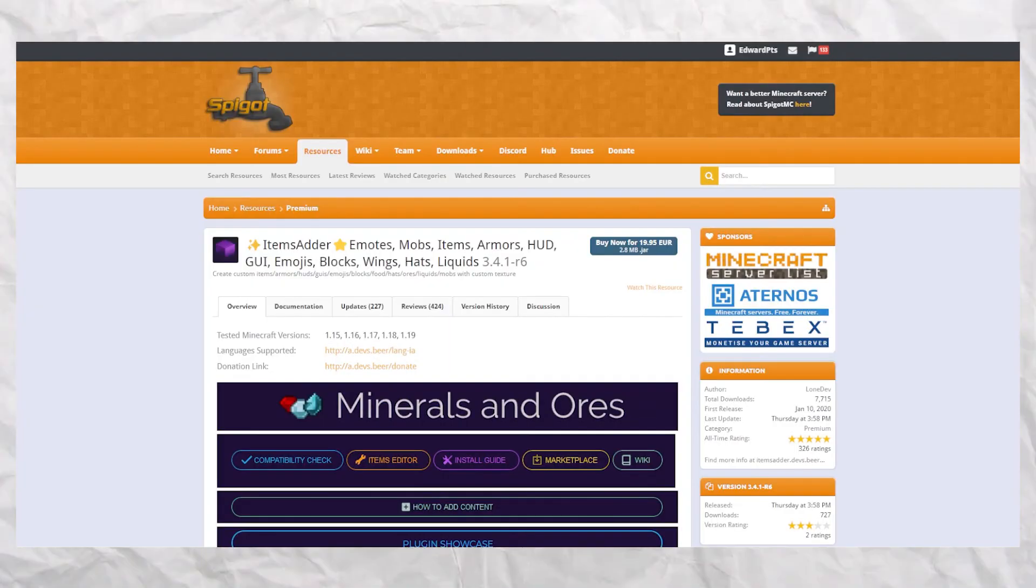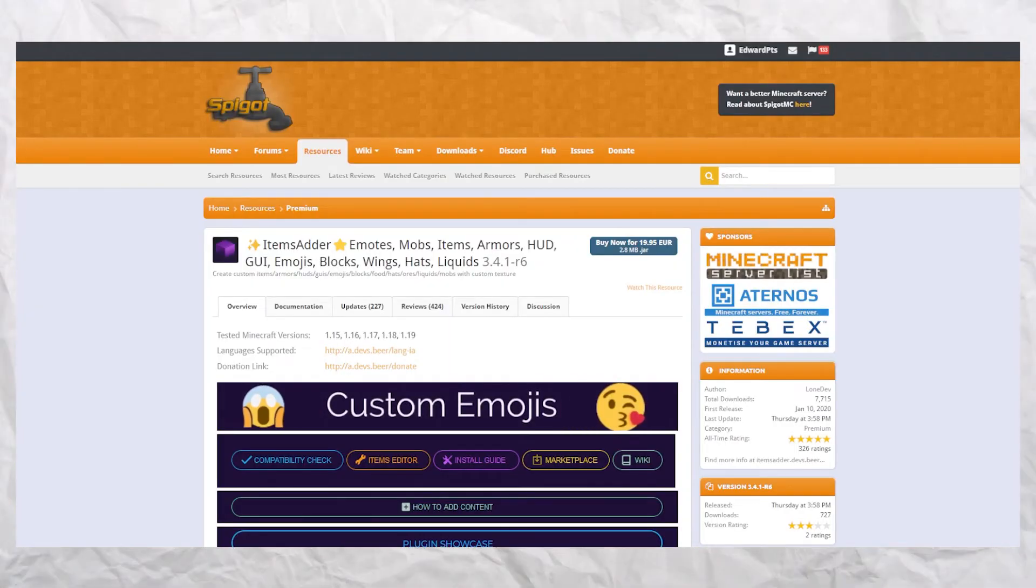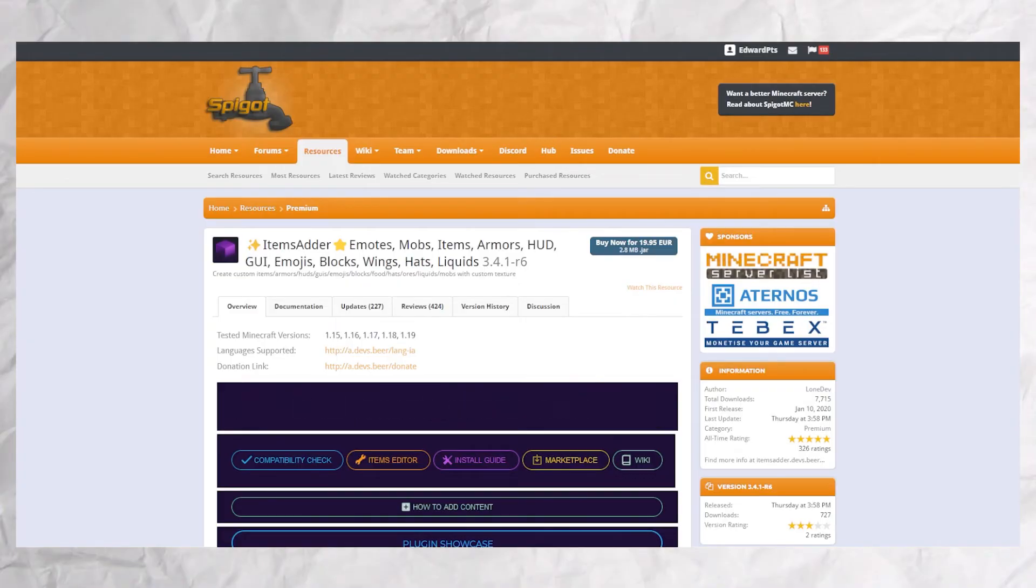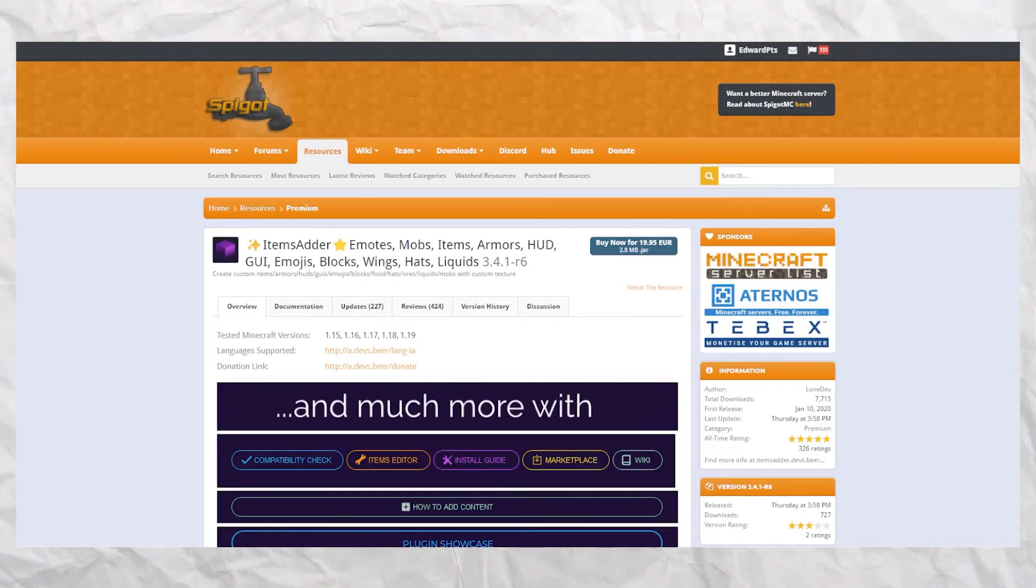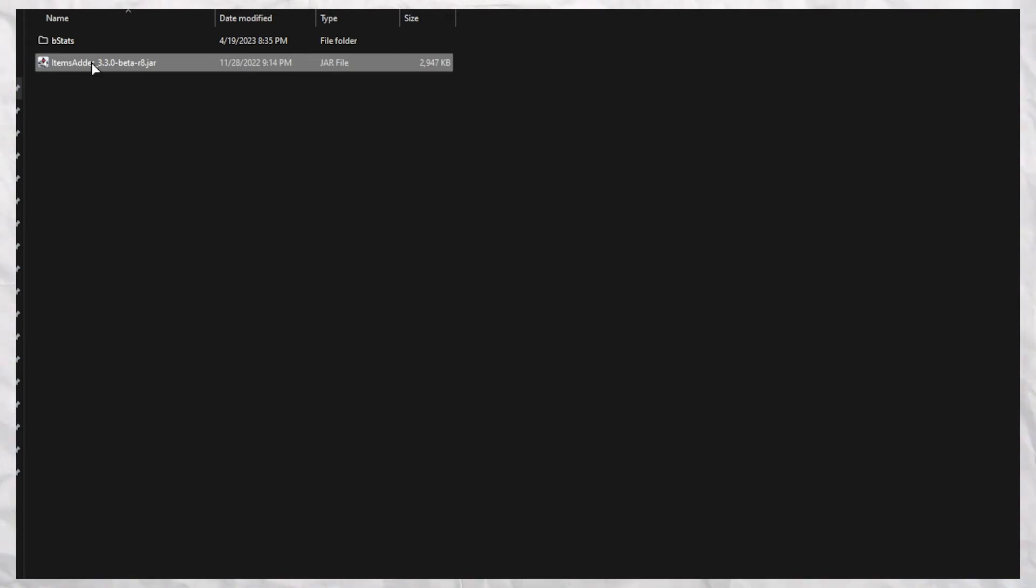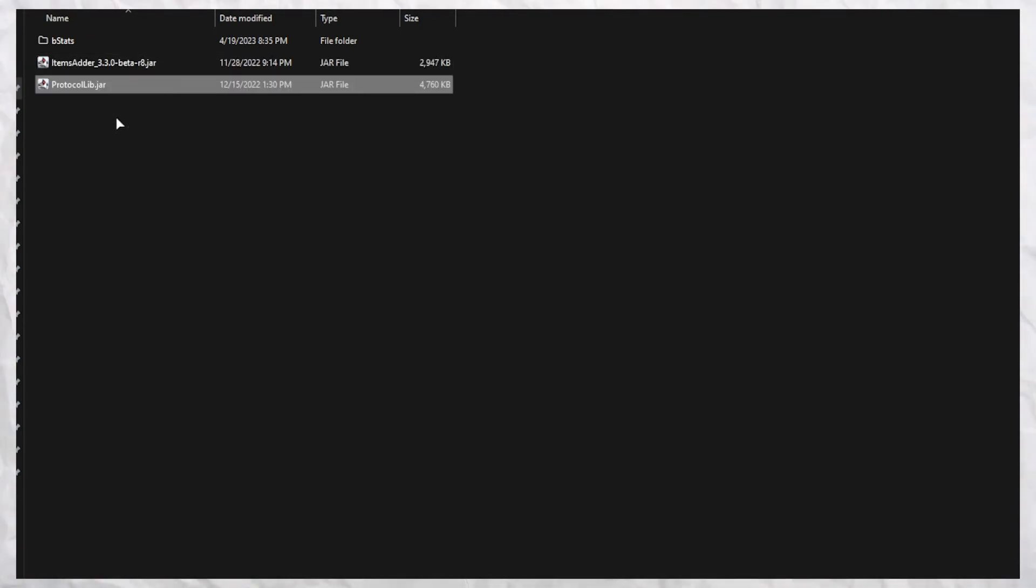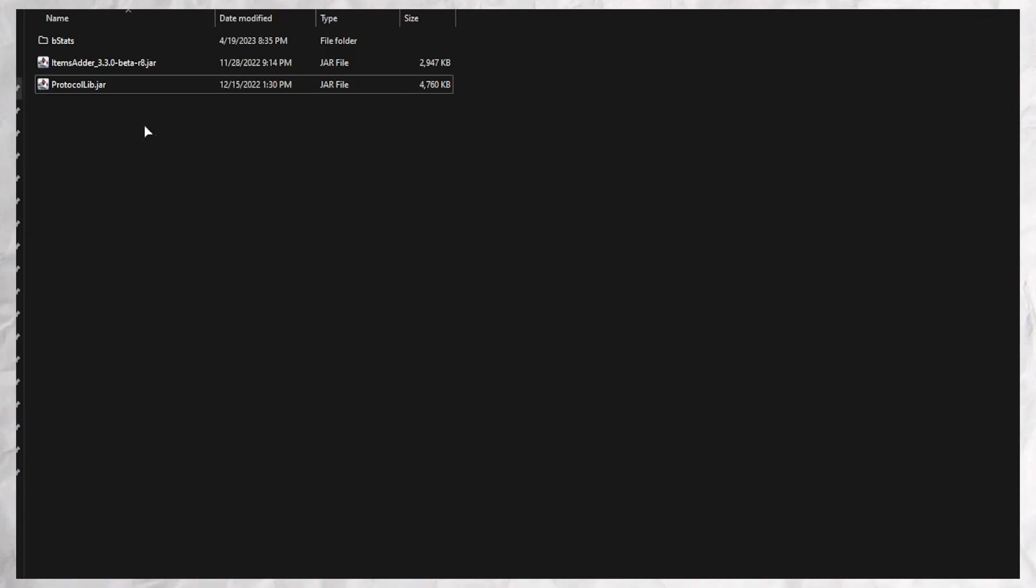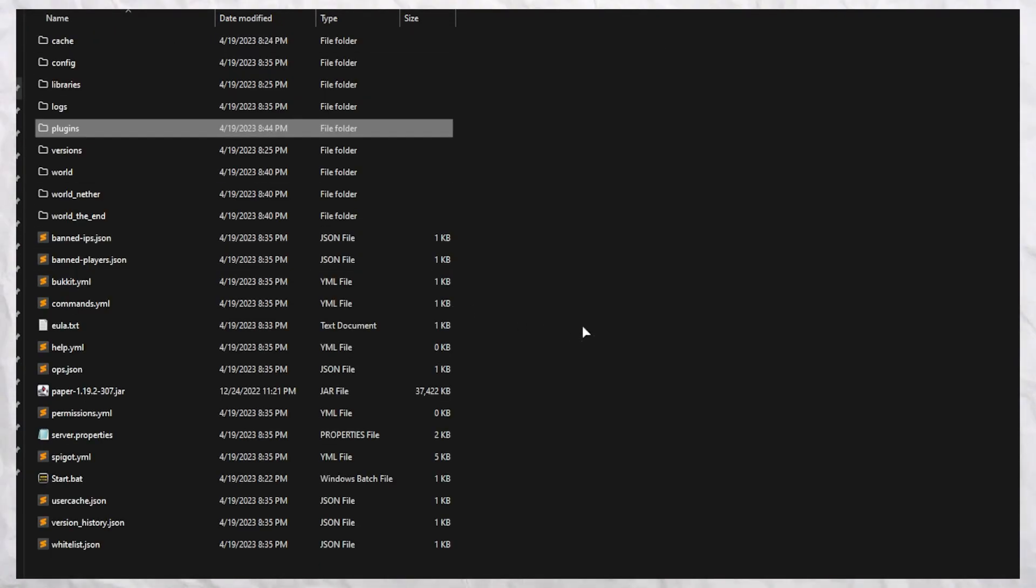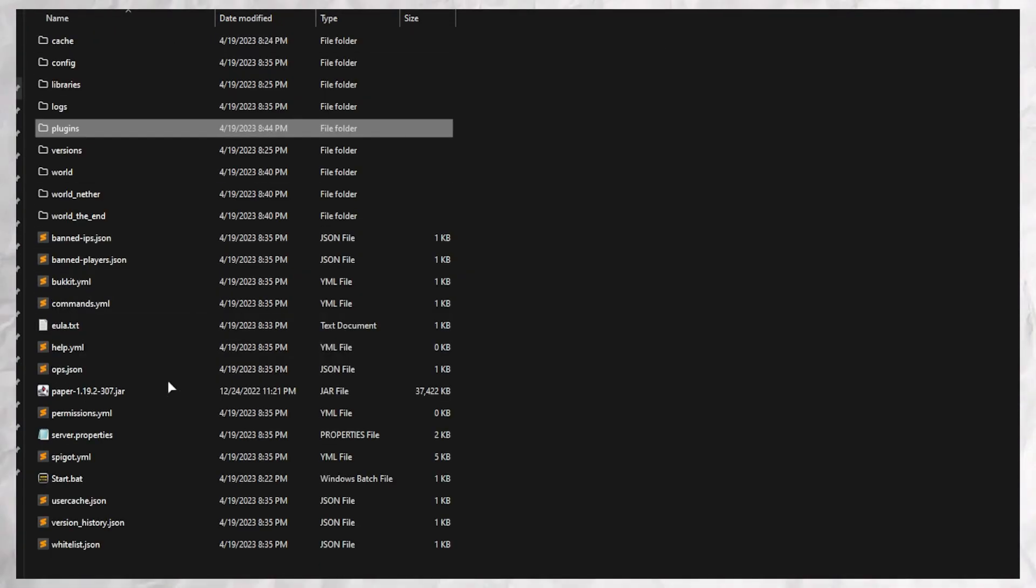This is a plugin with which we will create our own things. Go into the plugins folder and add ItemsAdder and ProtocolLib, which you can find in the description. And start your server.